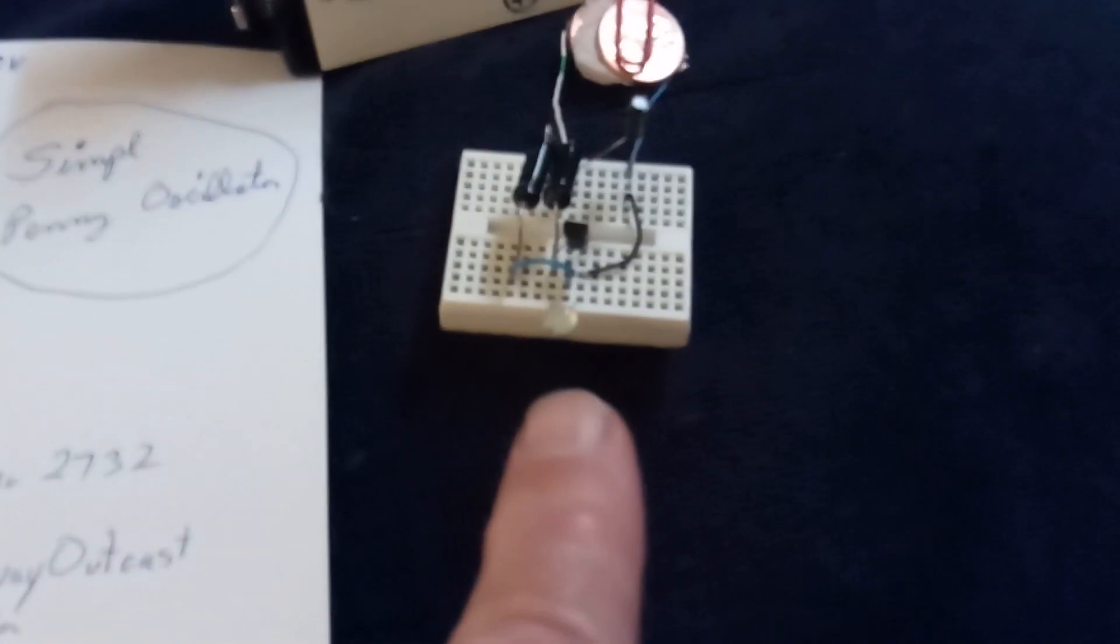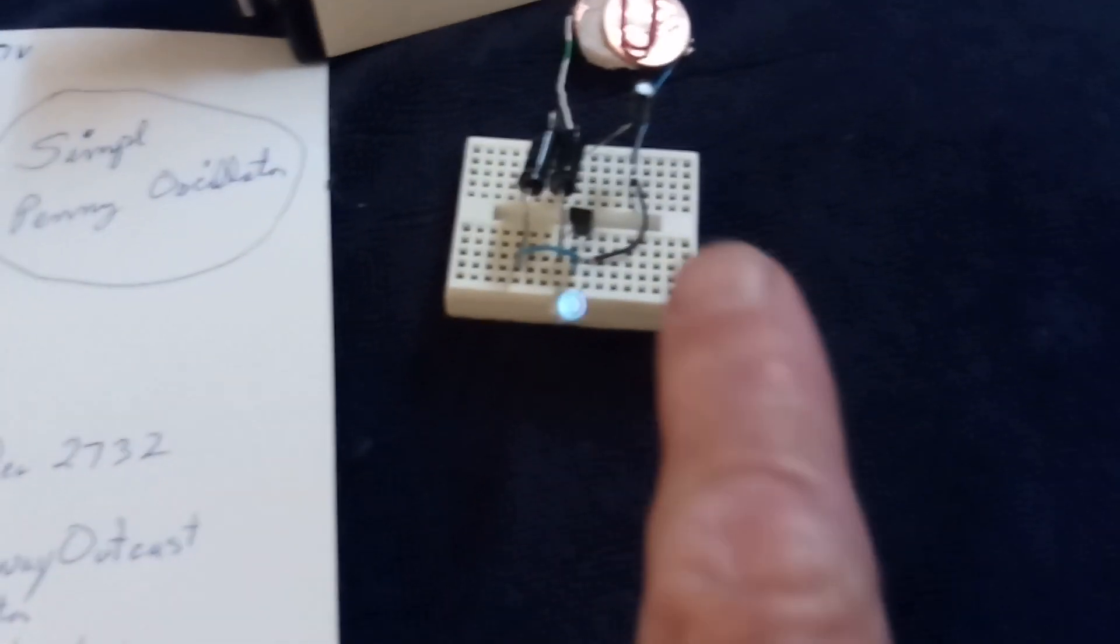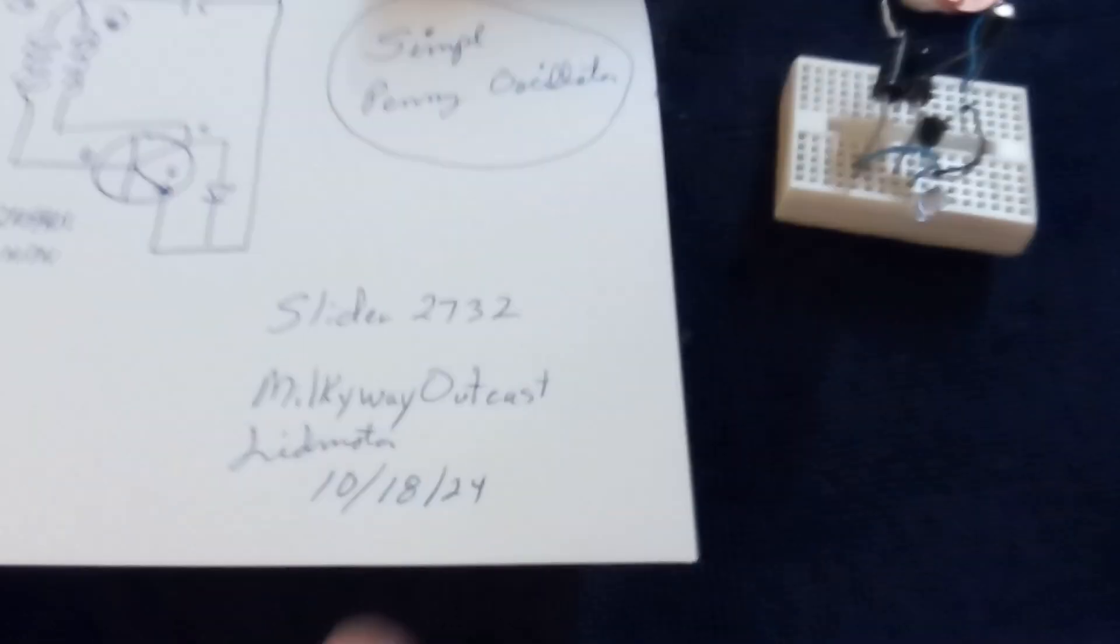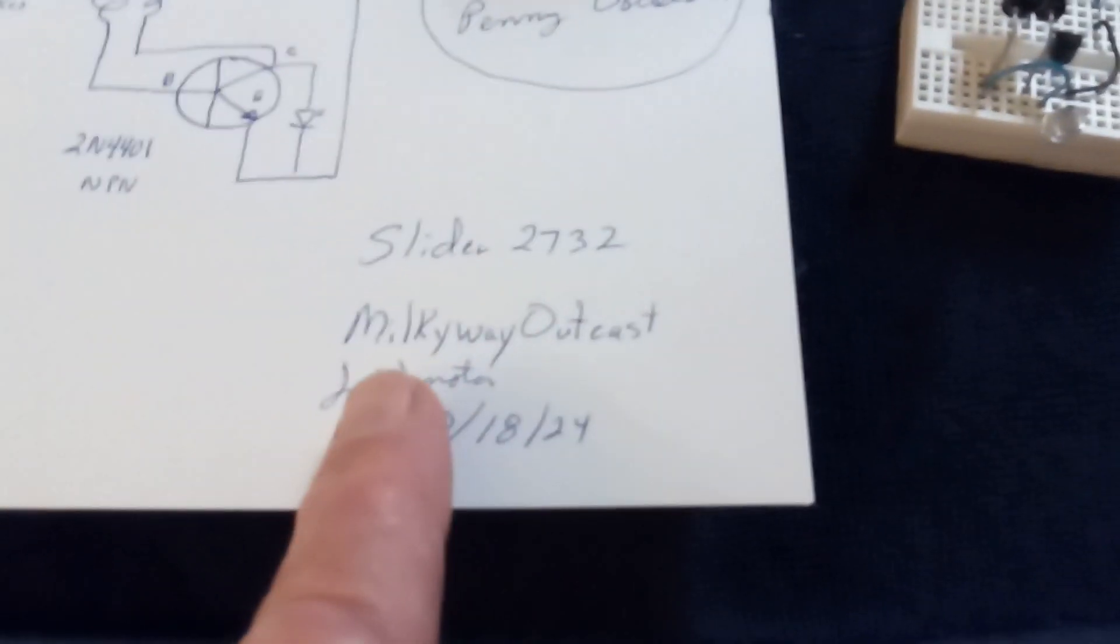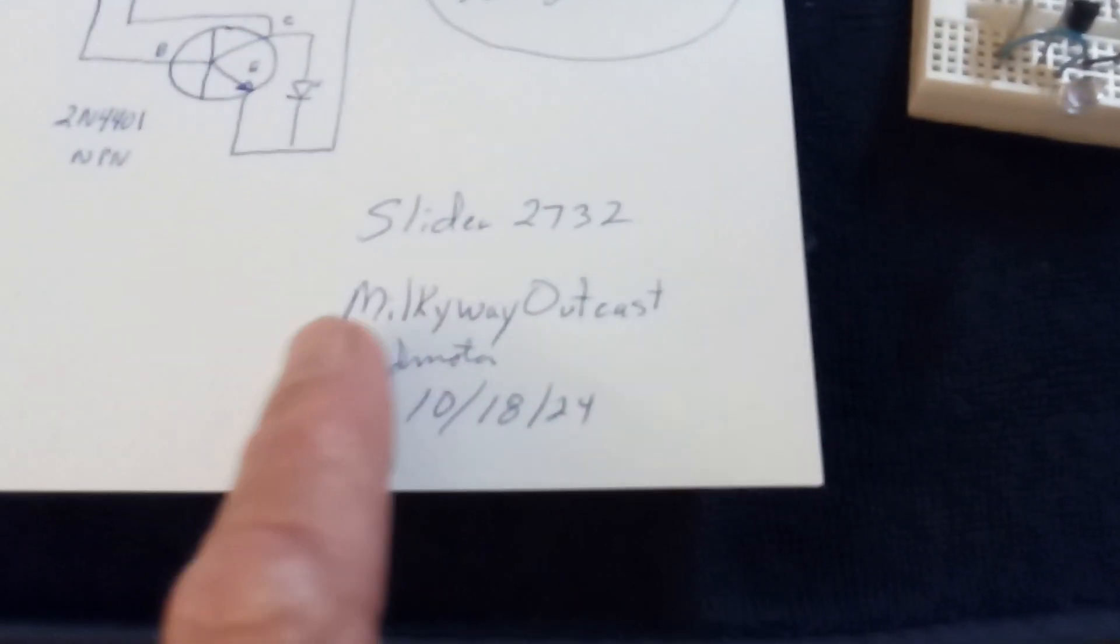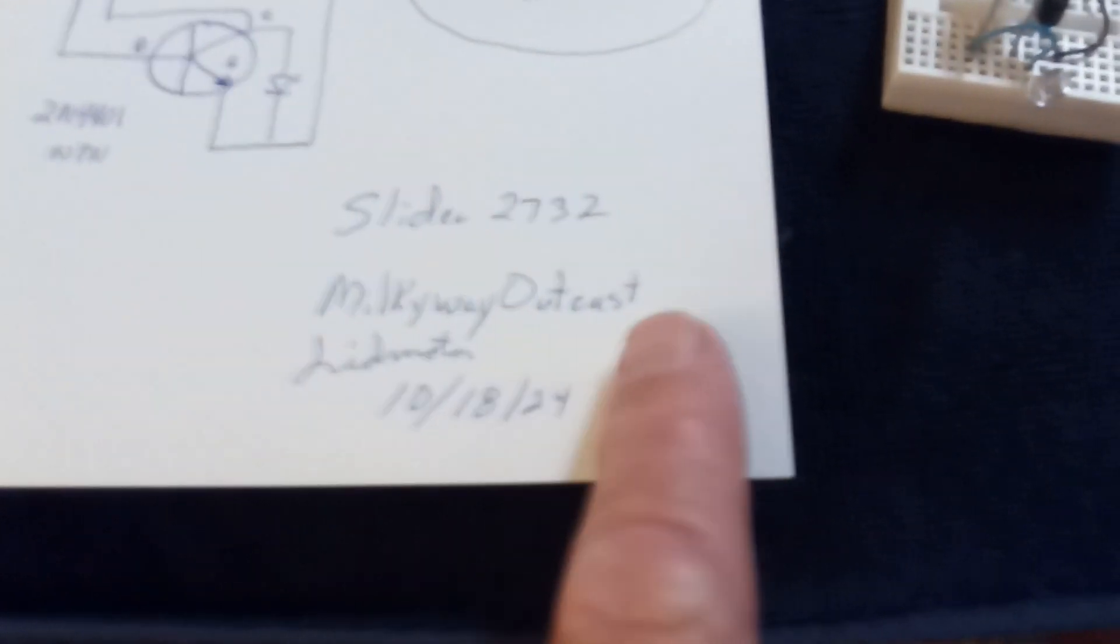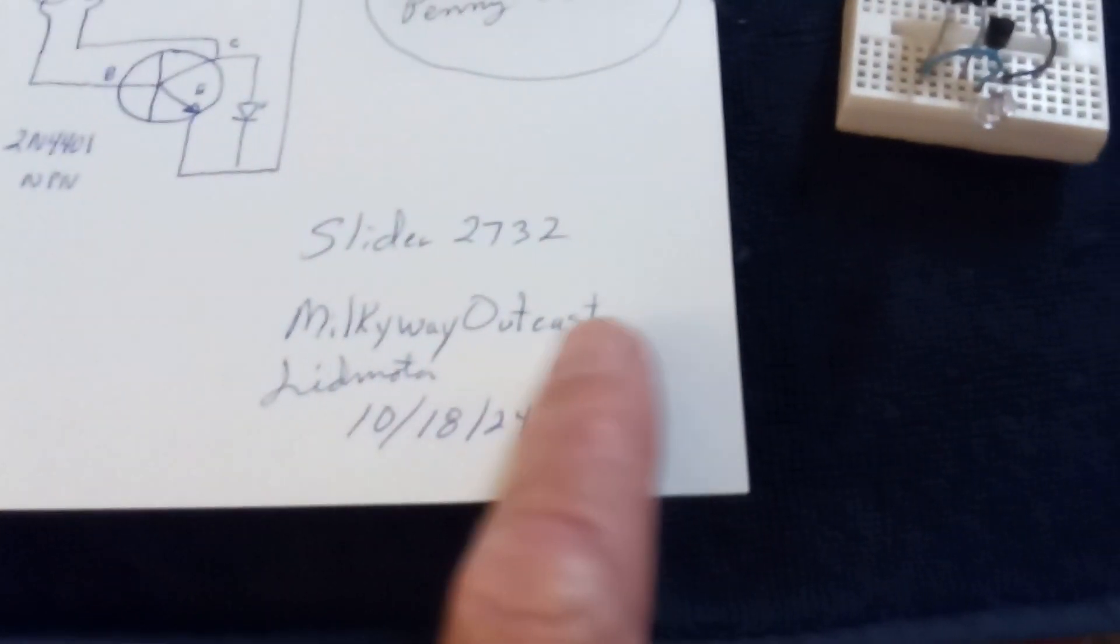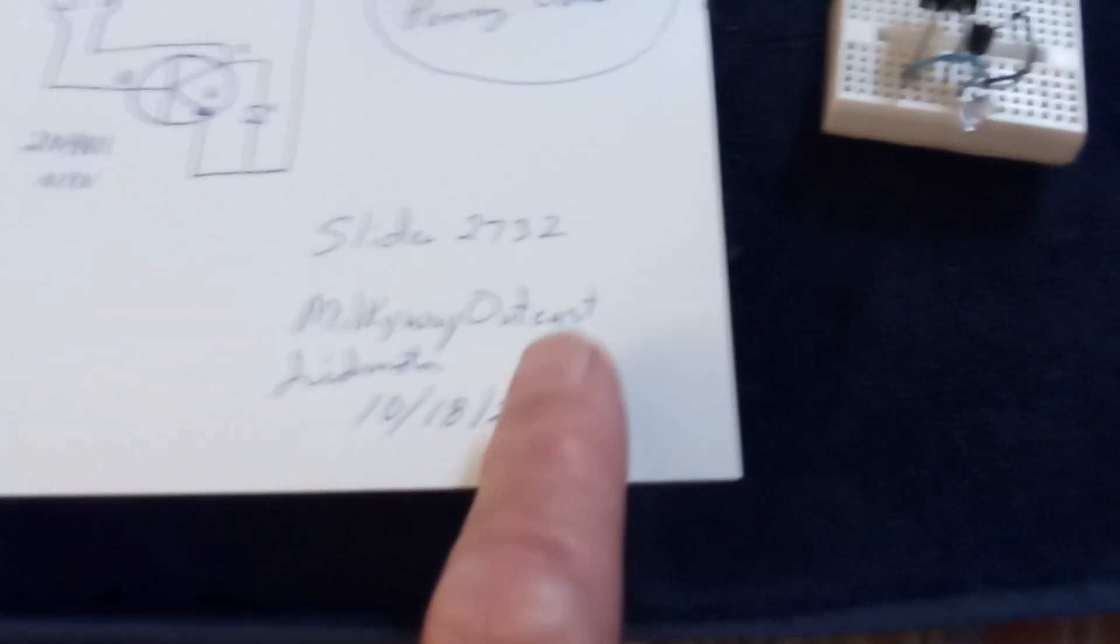Or you can go down. If I pull that capacitor, this will actually continue to oscillate, but you won't see much of a flash here because there's so little energy coming in there. Milky Way Outcast is the one that I'm really attributing to this find and this invention.